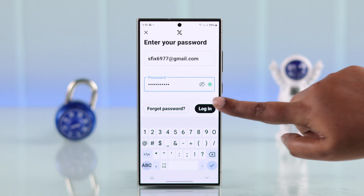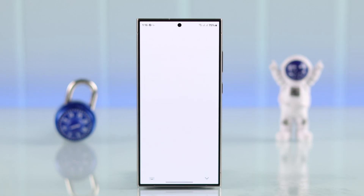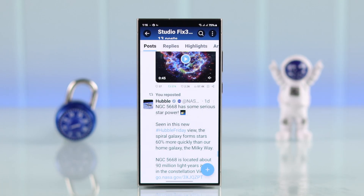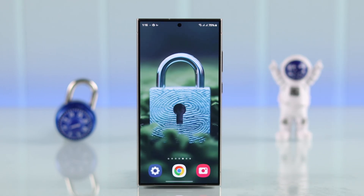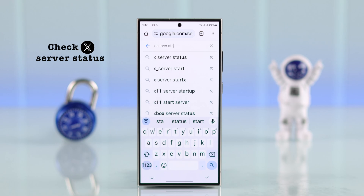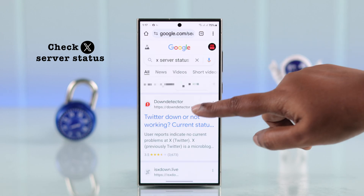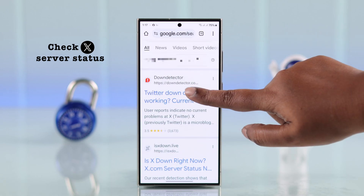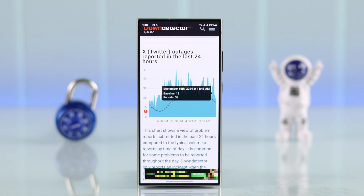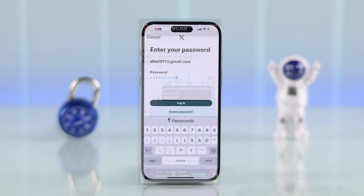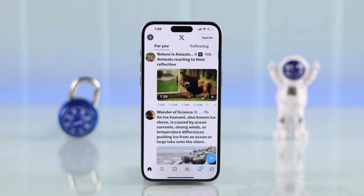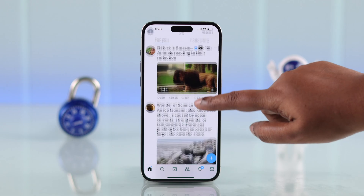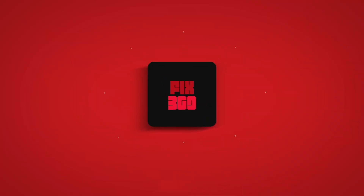Lastly, sometimes this just happens due to server issues. You can check the X server status yourself — if there's a spike in the graph, you'll just have to wait it out until the server status gets better. Hope you can log into your X app or account without any problem now. Thanks for watching.